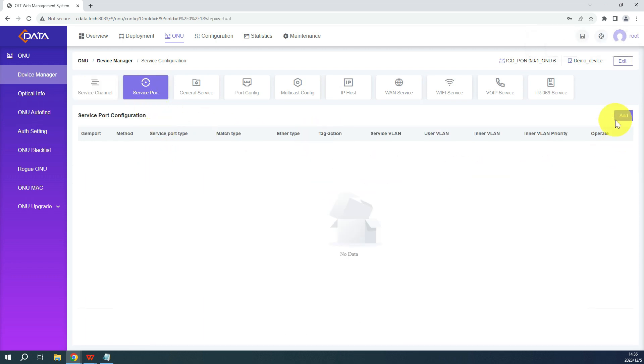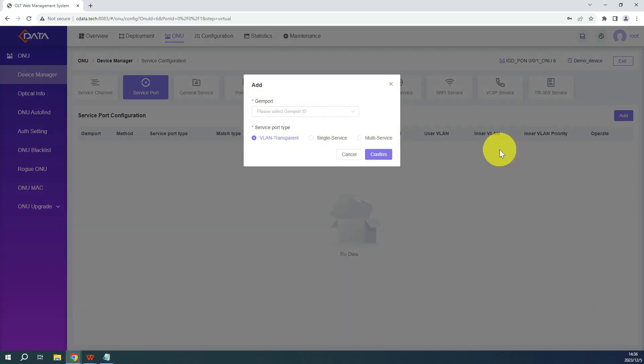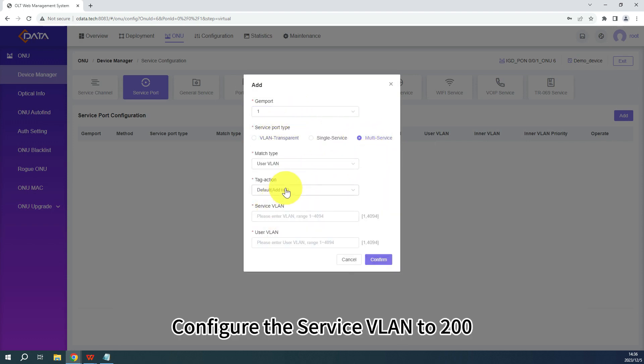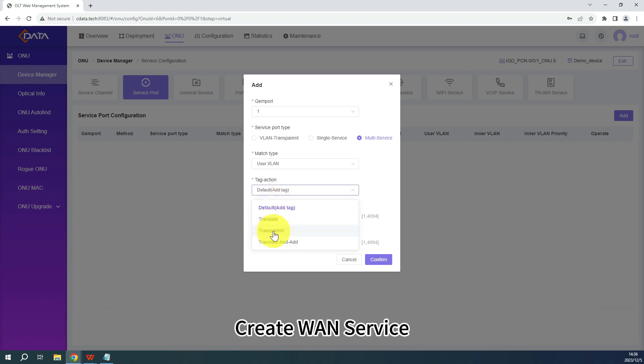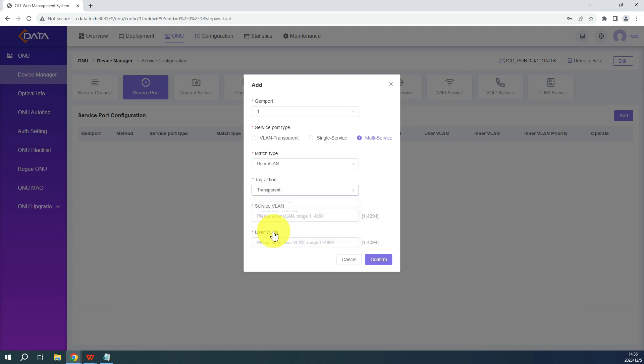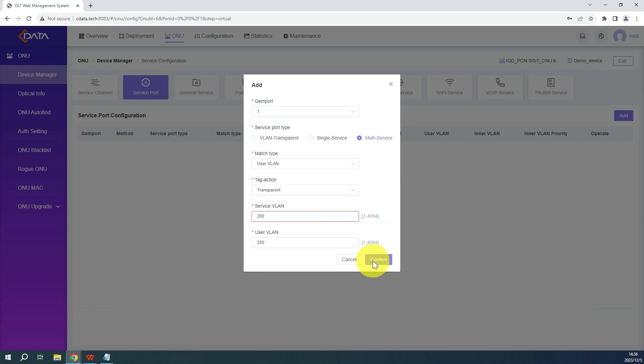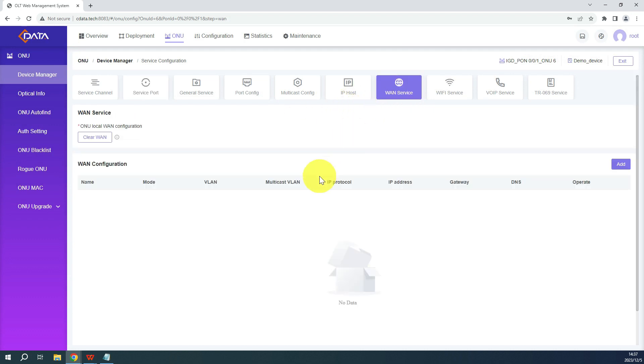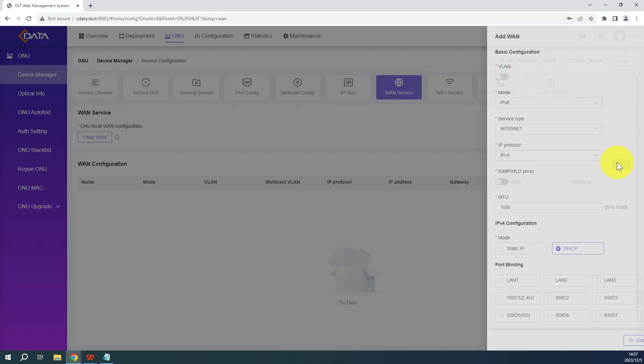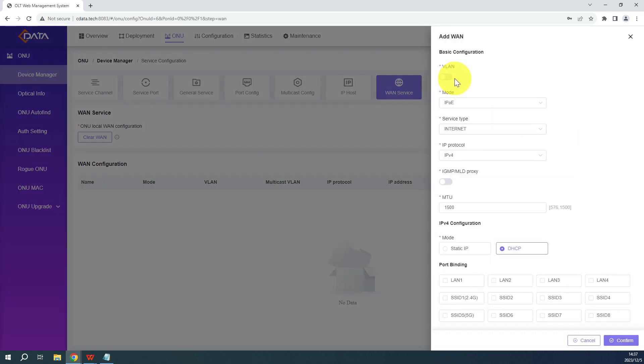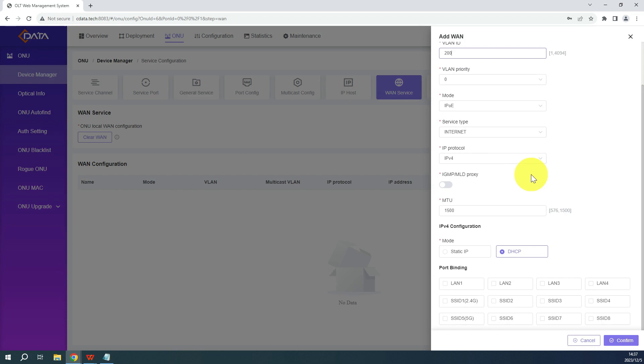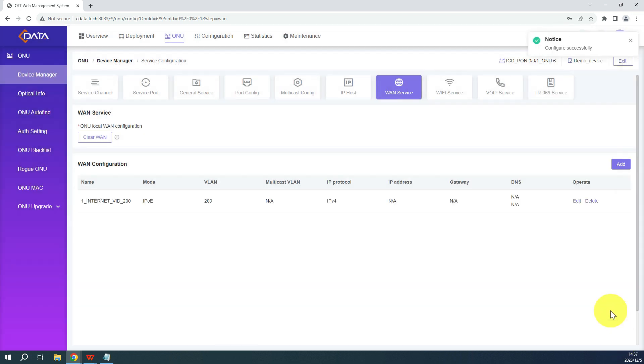Service port: Configure the service VLAN to 200. Create one service.